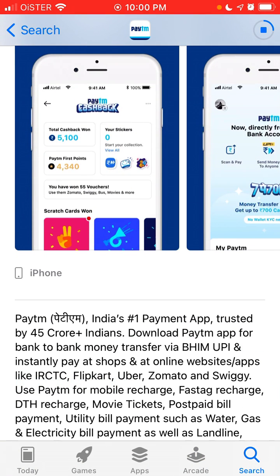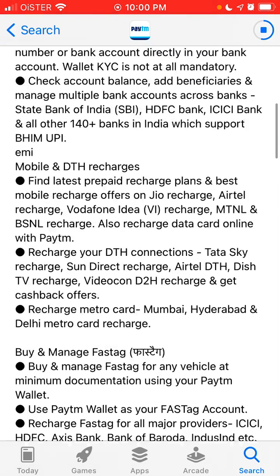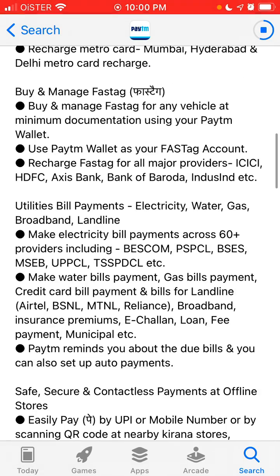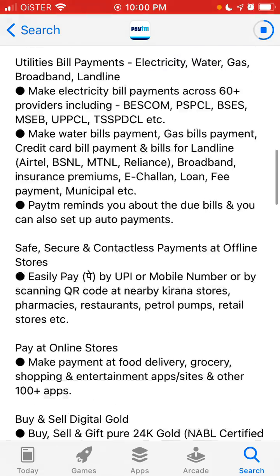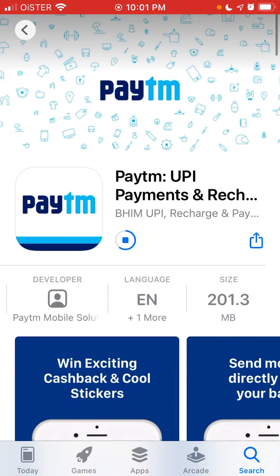Paytm is one of the most popular payment apps, especially in India. You can transfer money here, and you can not only use it for money but also to buy movie tickets, bill payments, utility bill payments, electricity, and all of that. You can also send money to a mobile phone.